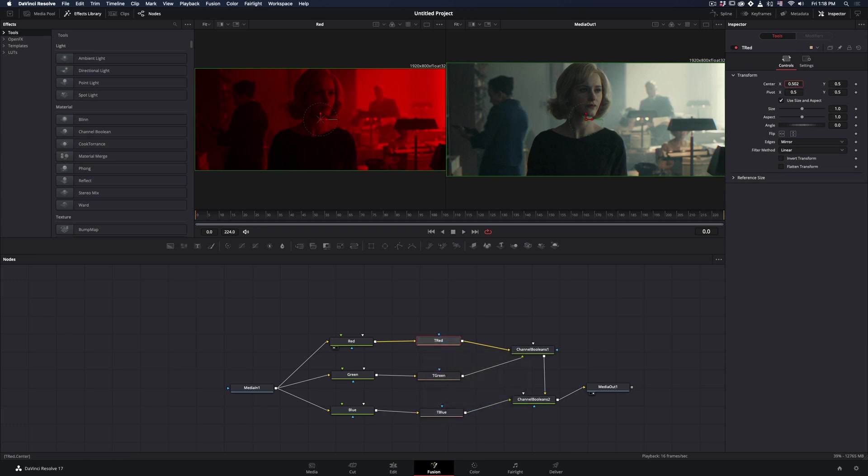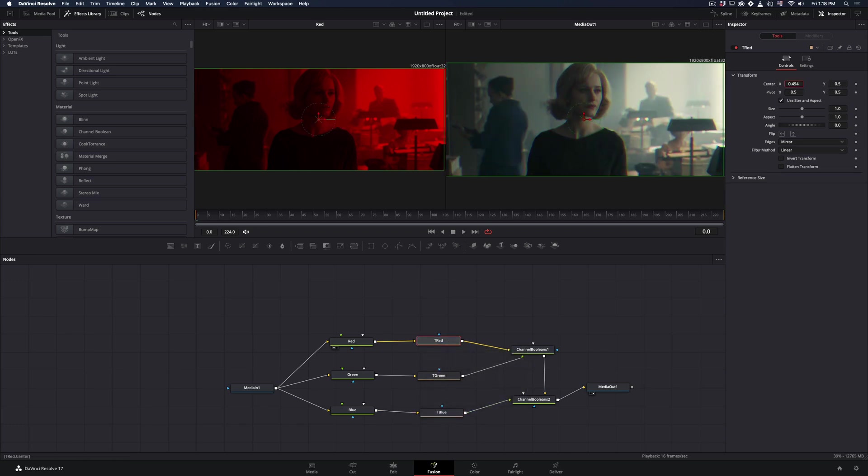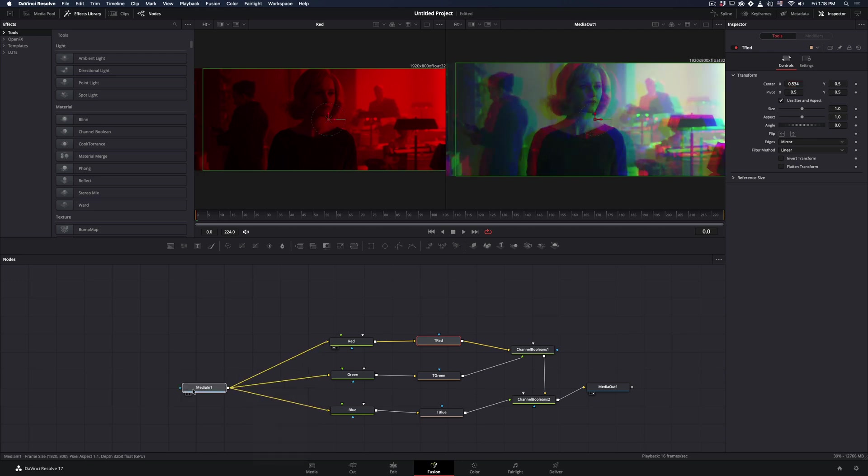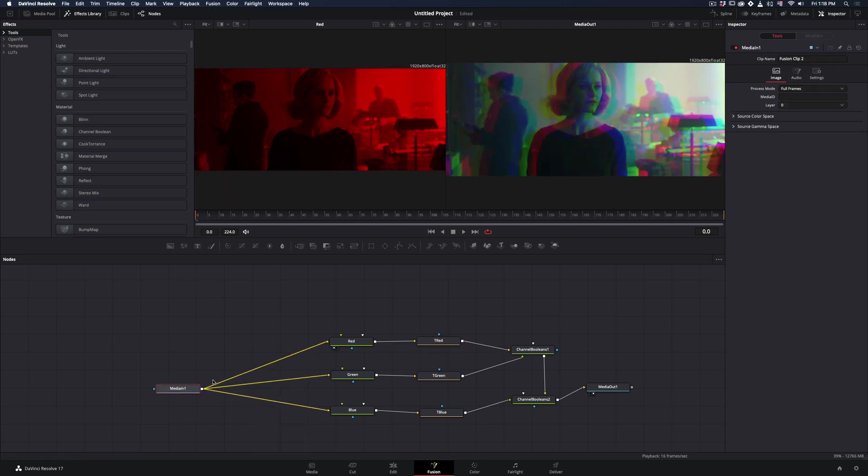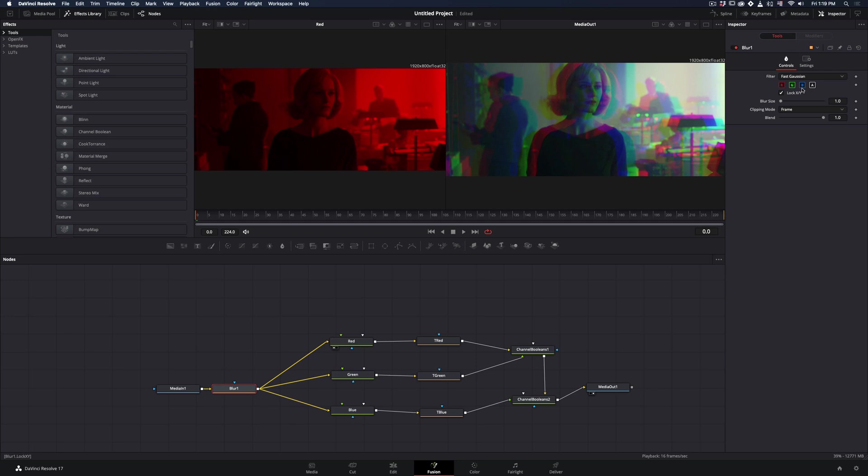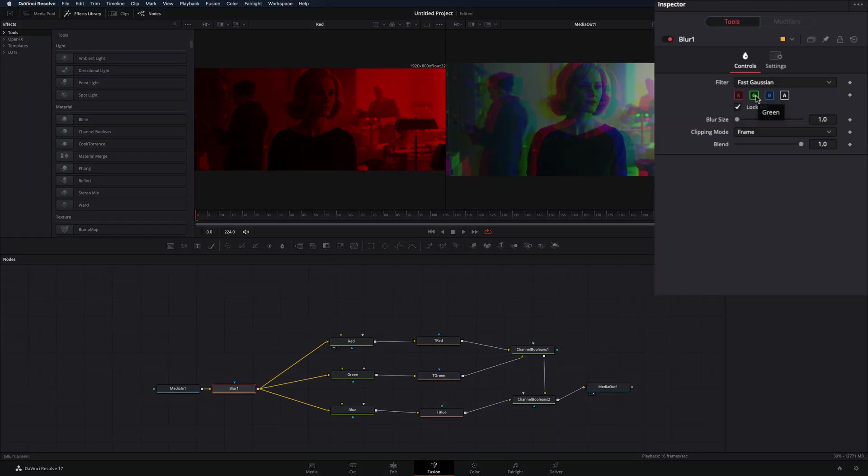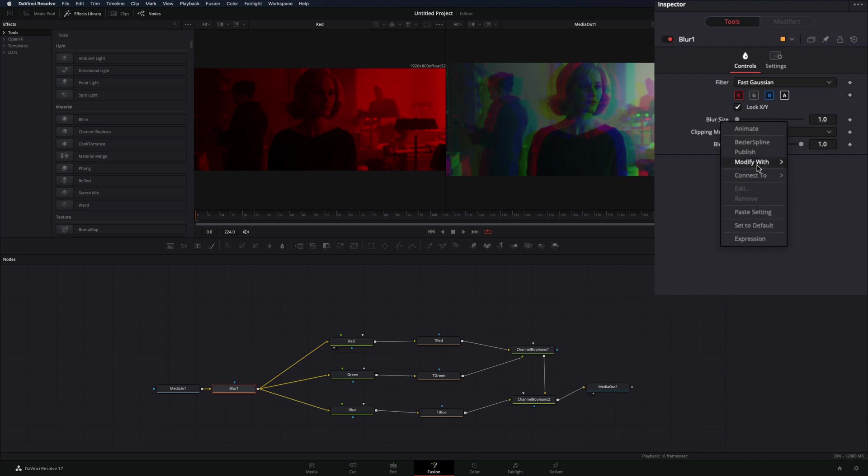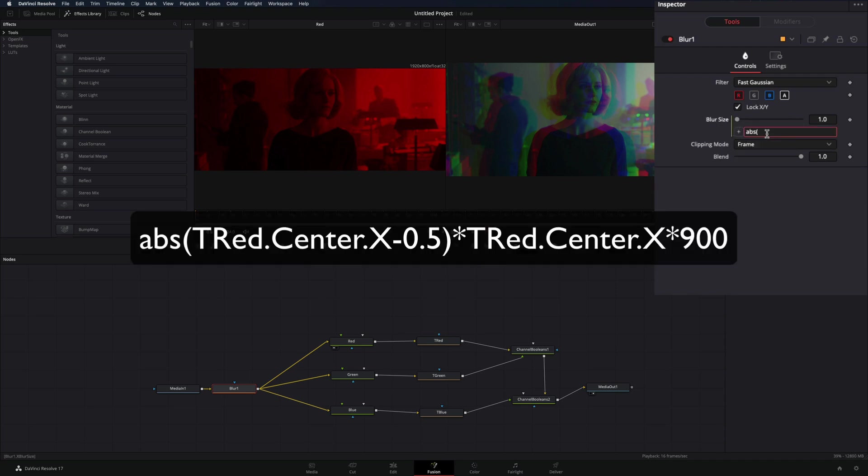Now if you select the red transform node and move the X position, each color will move separately. One last thing: add a blur node in the beginning of the node tree after your clip, uncheck the green box. Now you need to connect the blur size to the red transform node. Right click in the blur size, select Expression, and write down this expression.